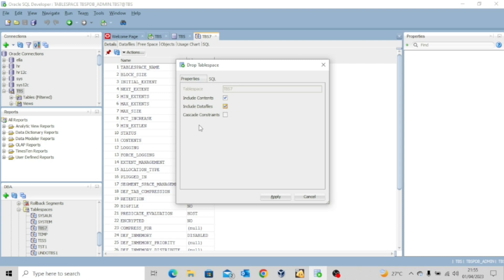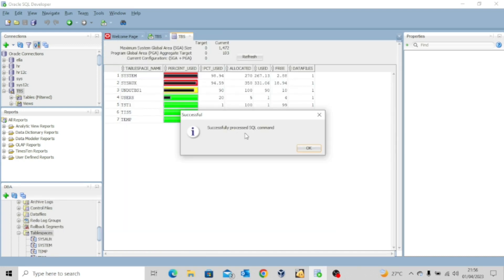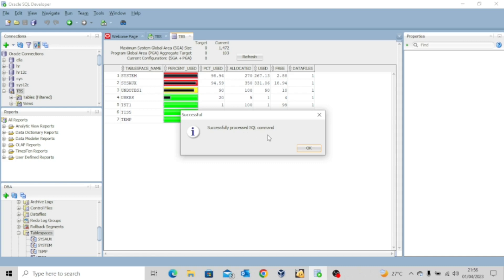Since no table has been created yet, there's no need including the cascade constraints. So just click on apply. You can see successfully processed SQL command, click on OK.